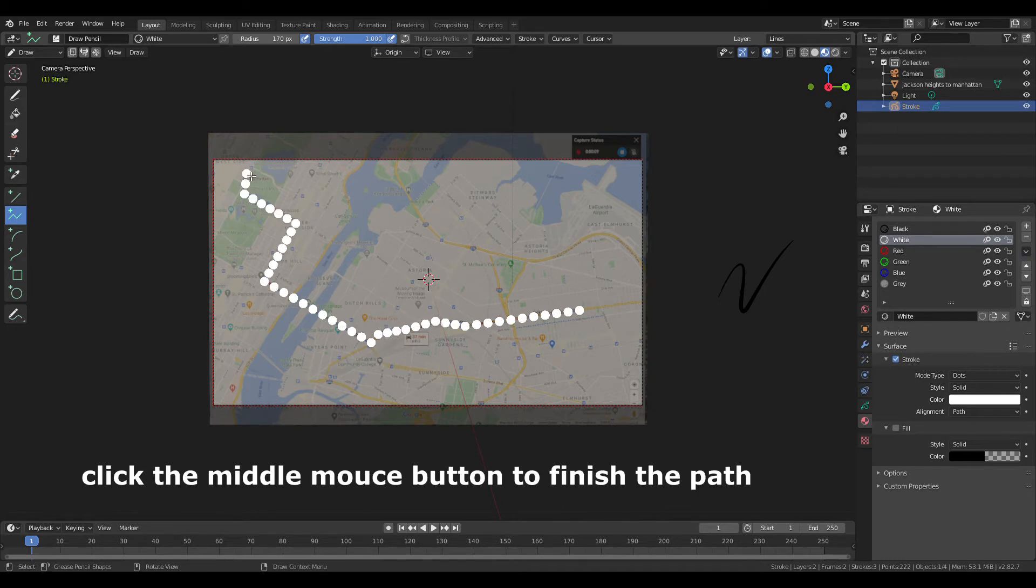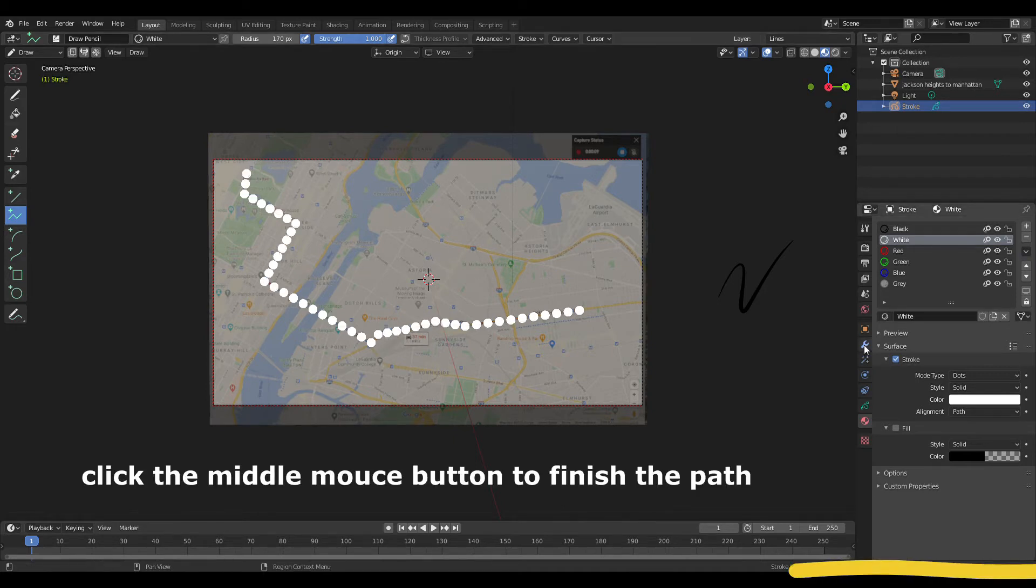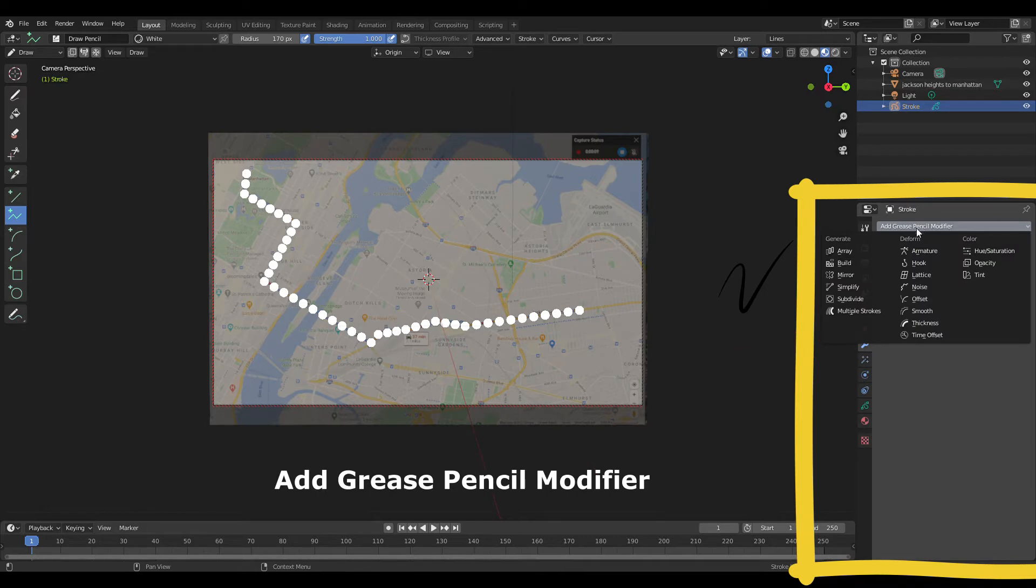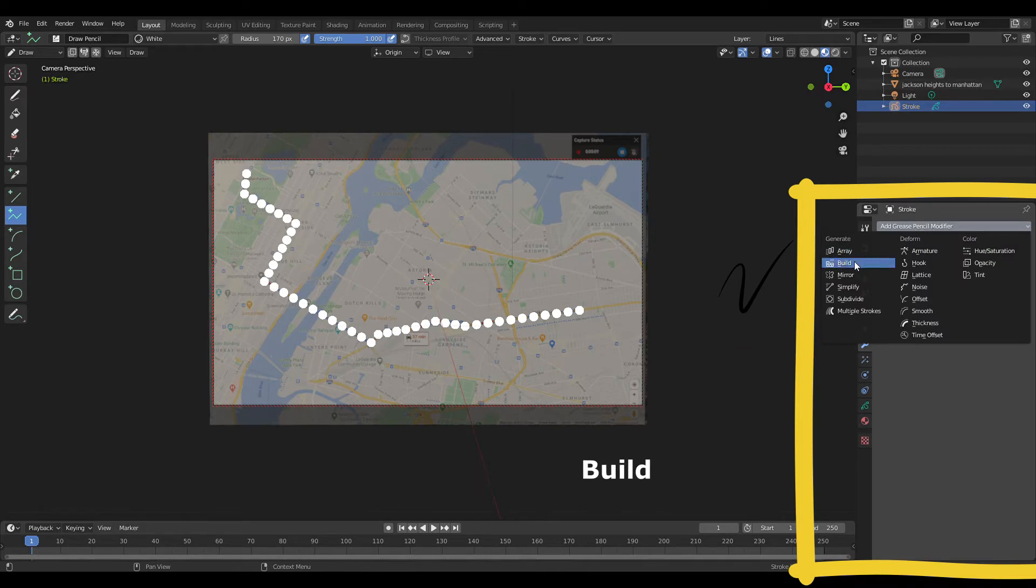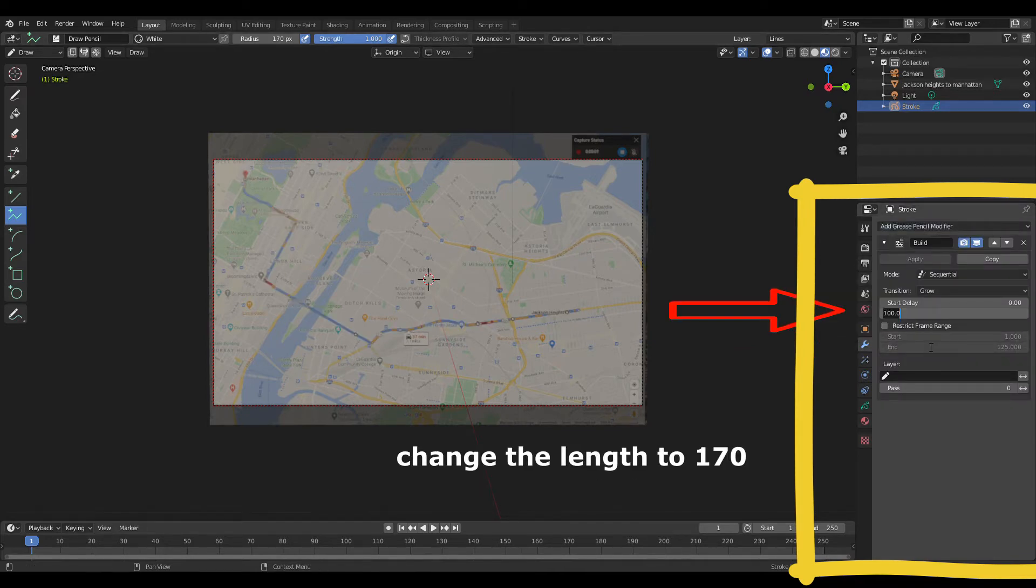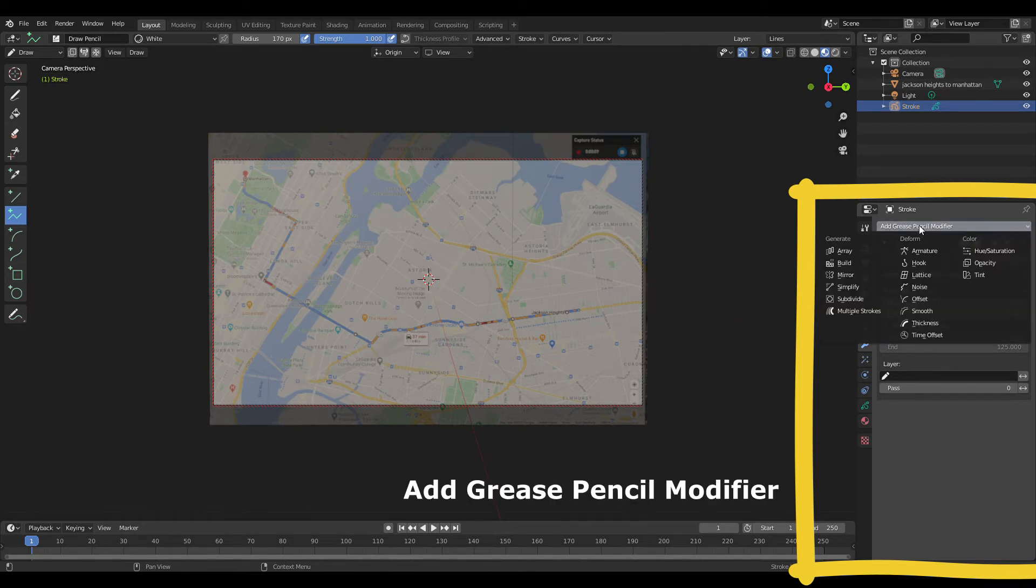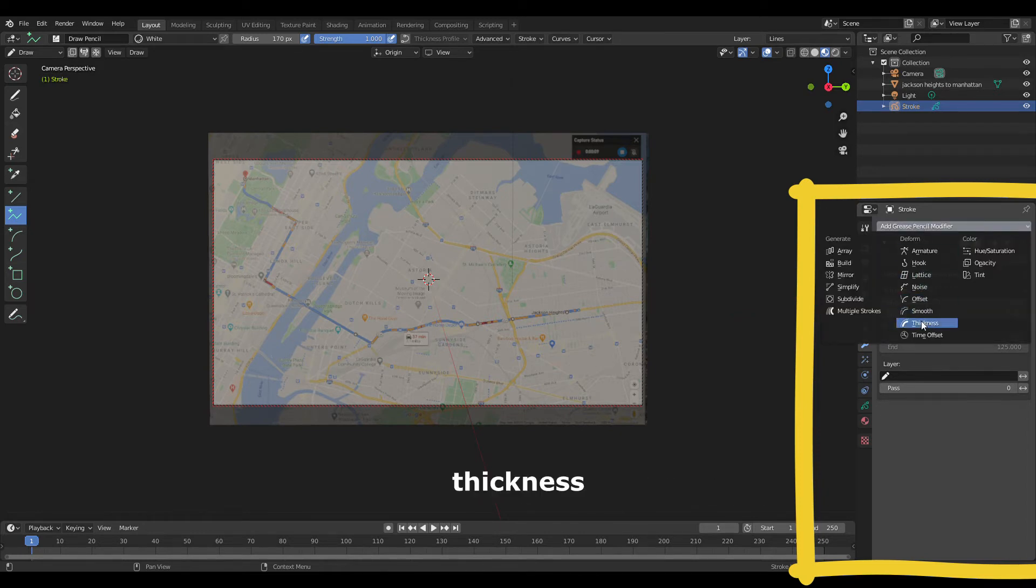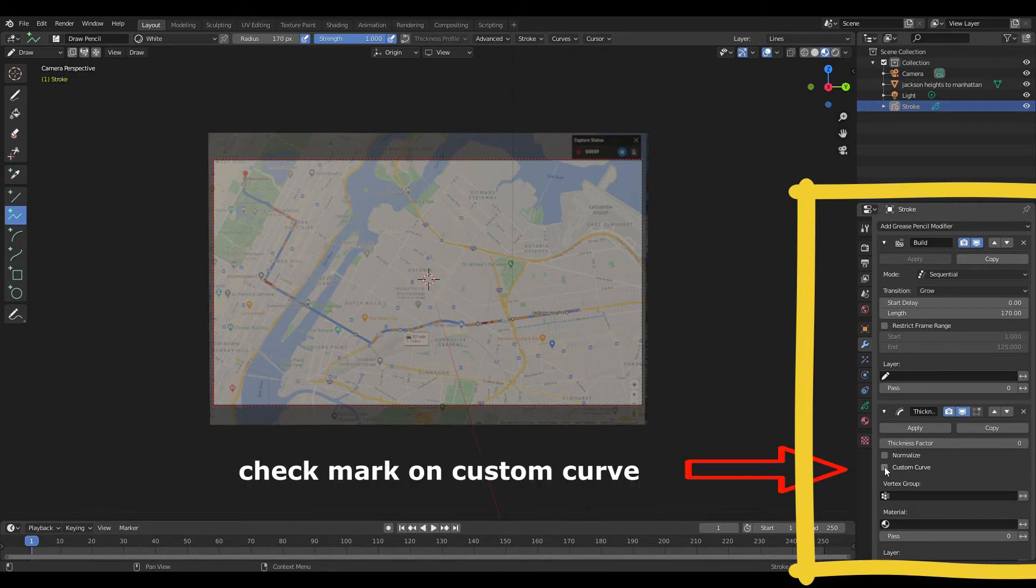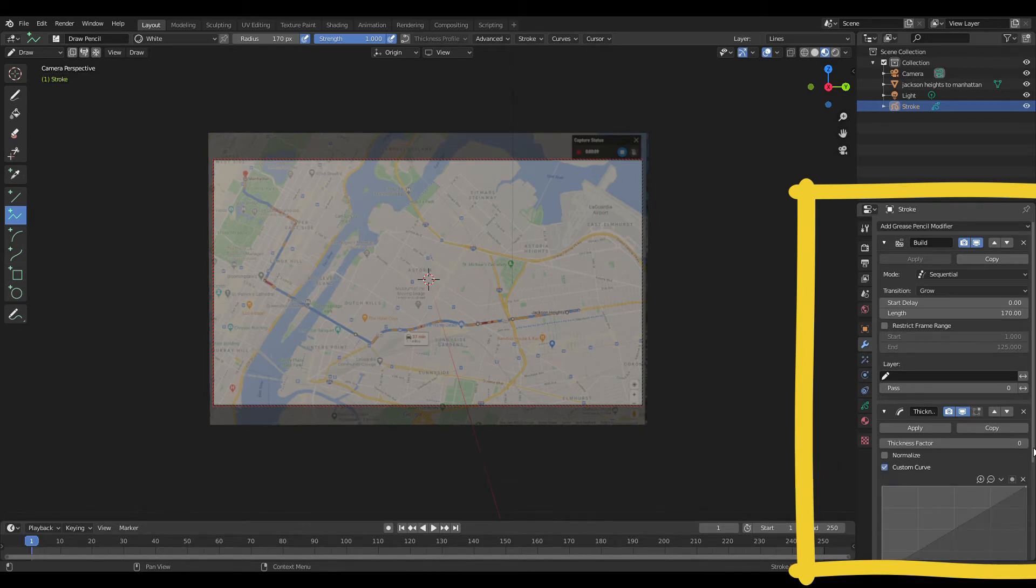Click the middle mouse button to finish the mark. Modifier, add grease pencil, build. Change the length to 170. Add grease pencil, thickness. Change the thickness factor to zero. Check mark on custom curve.